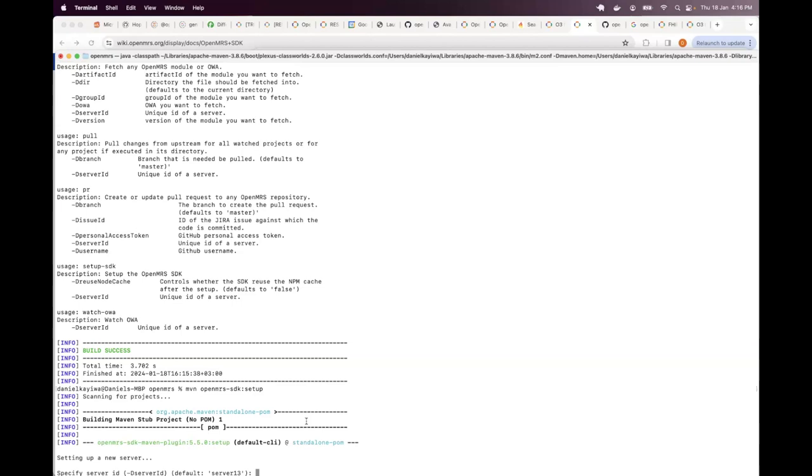As you can see, it tries to look through your SDK folder. There's a folder where the server names are all stored. So it goes through those folders and goes on incrementing the names by one. So it starts with server, server one, server two, server three, server four.